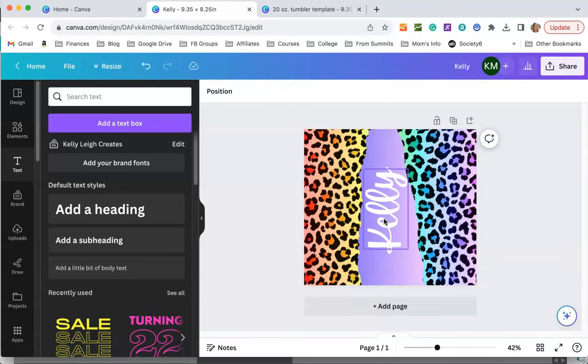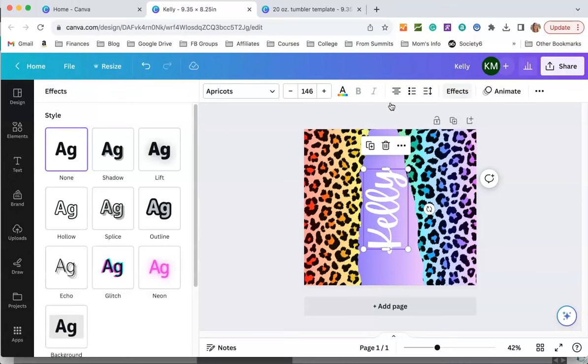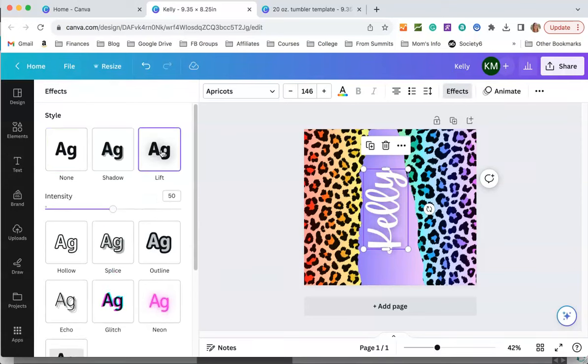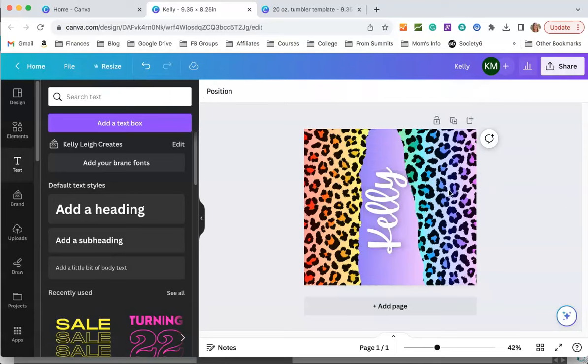Now one last thing is I'm going to give this text a little bit of depth. If I click on it and come up here to effects, I'm going to click on this lift right here and it just gives it a little bit of shadow and a little bit of depth behind the text. So that is how you create the design in Canva.